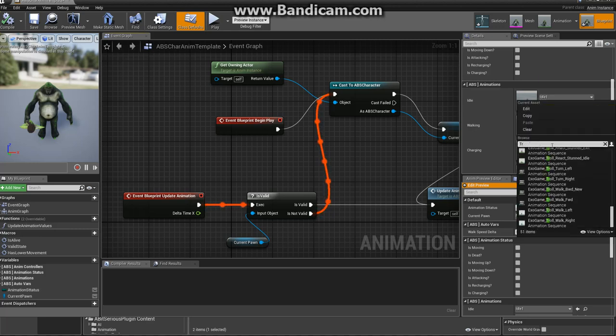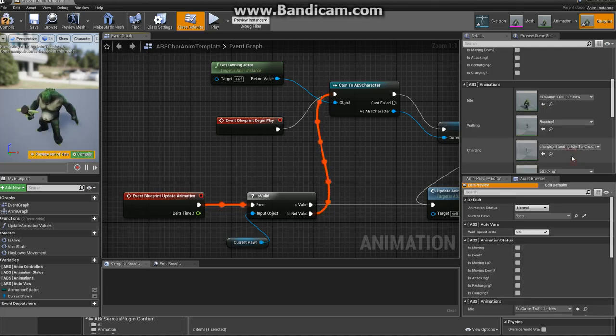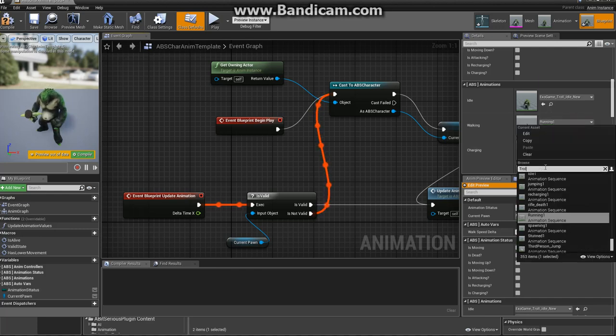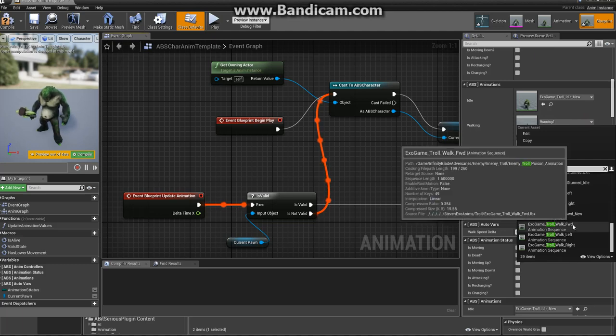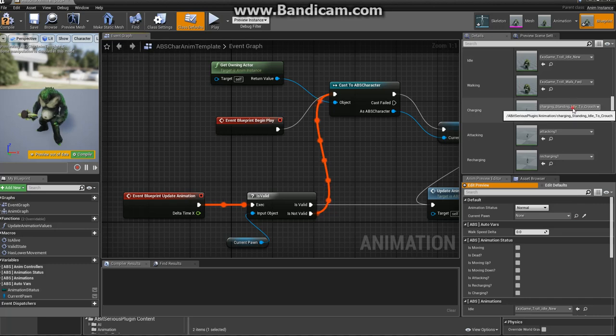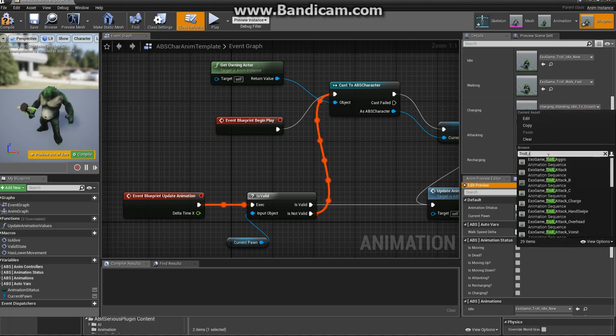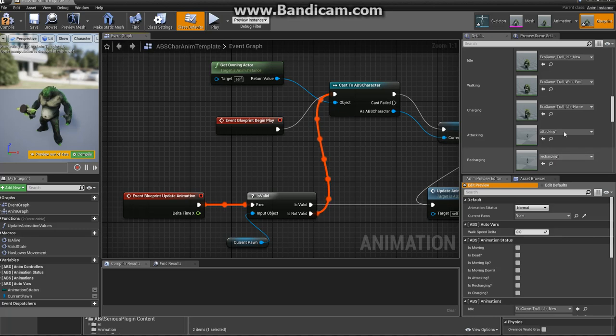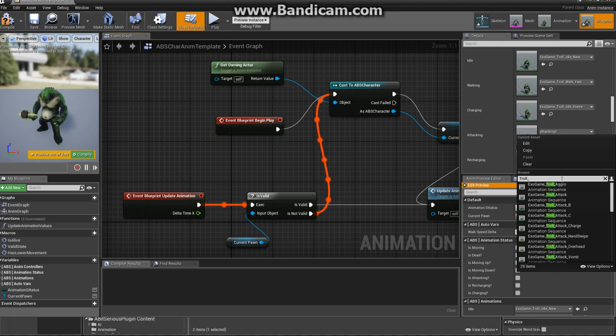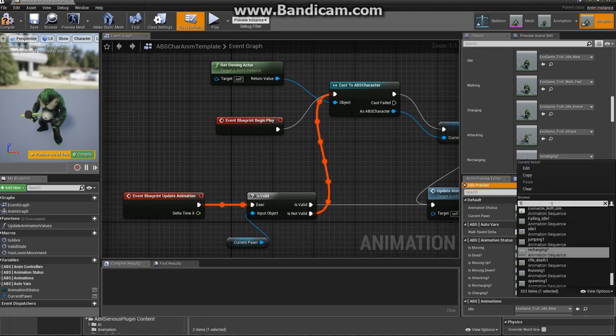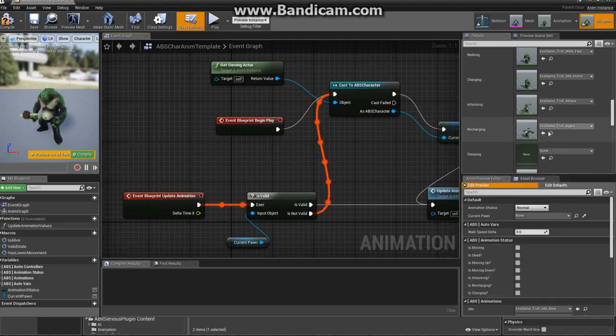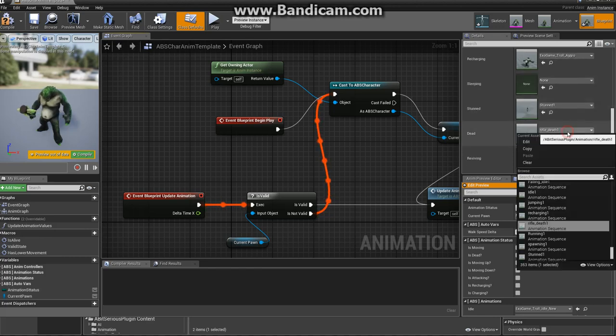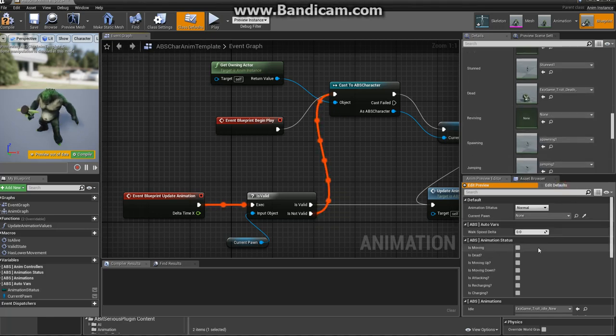Let's look up if we have a good idle animation. Troll, troll, troll. Here, troll idle new. That's a good idle. Walking. Let's see if I have some animation walking. Walk toward, here it is. And for charging, let's keep the idle. And attacking, use the attack. And the recharge, let's try aggro just to make a difference. And we need when it's dead. But we don't need it much. Let's compile it.